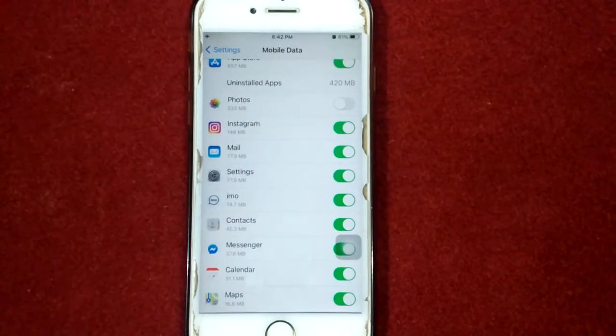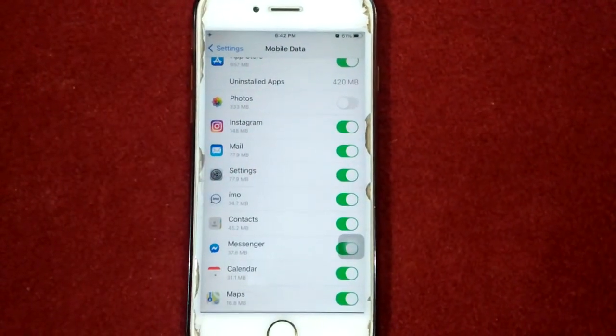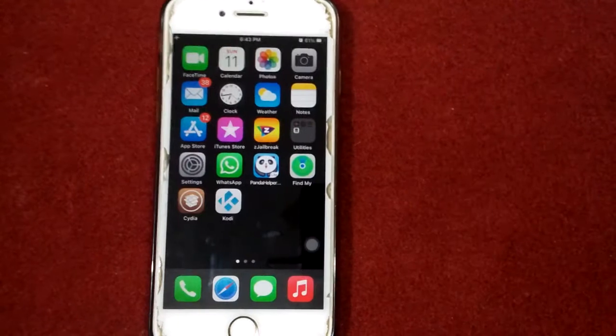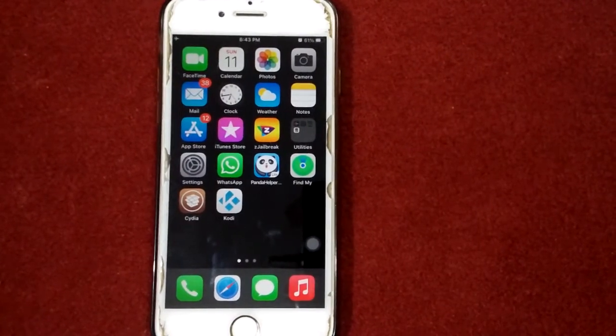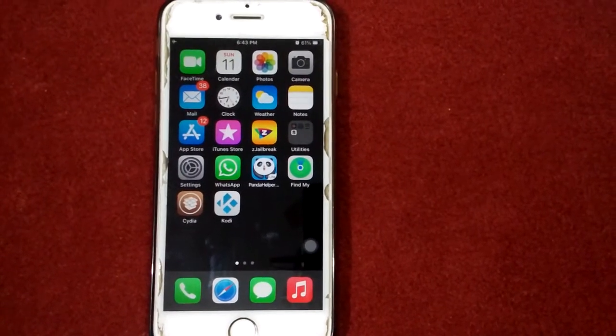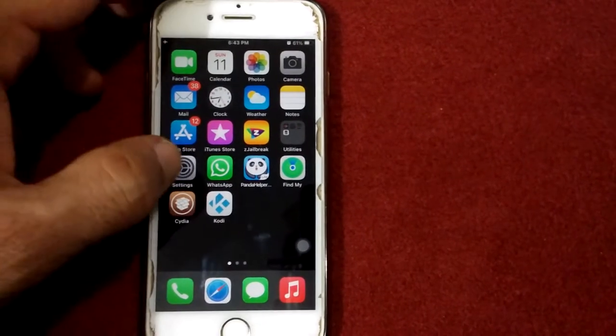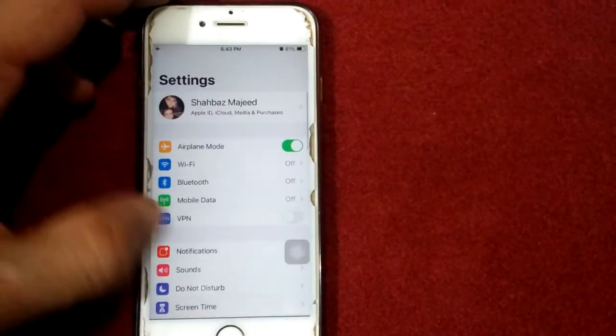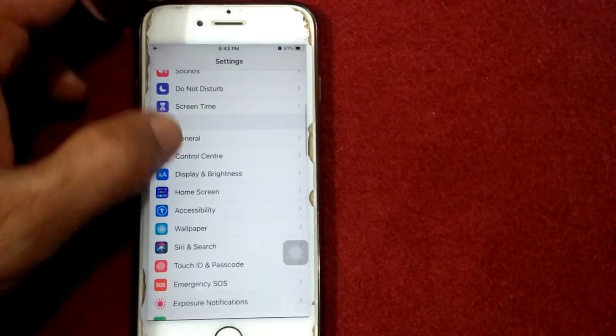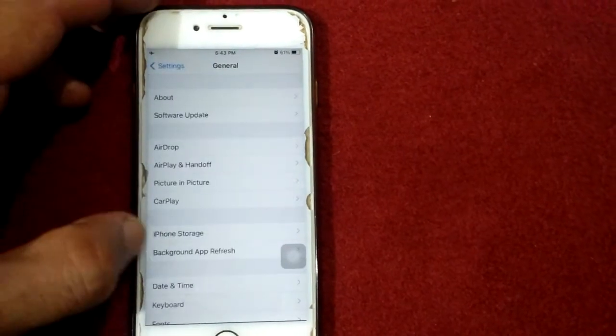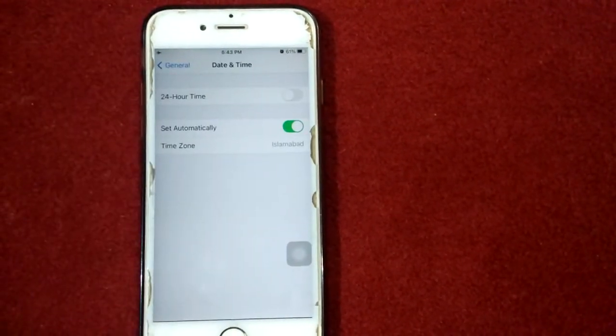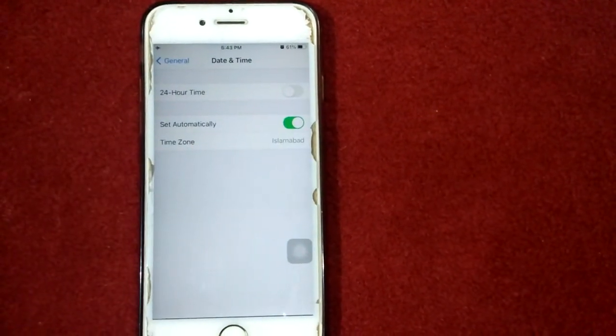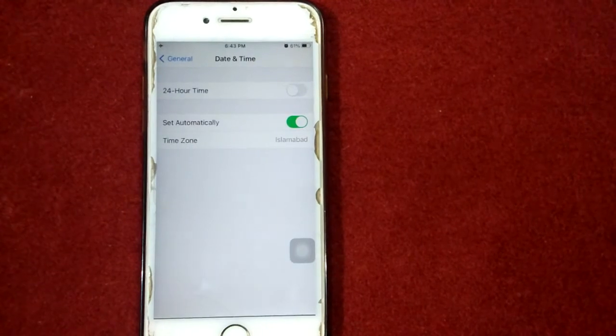The second thing that we have to do: launch Settings, tap General, go to Date and Time, and set date and time manually according to your current location.